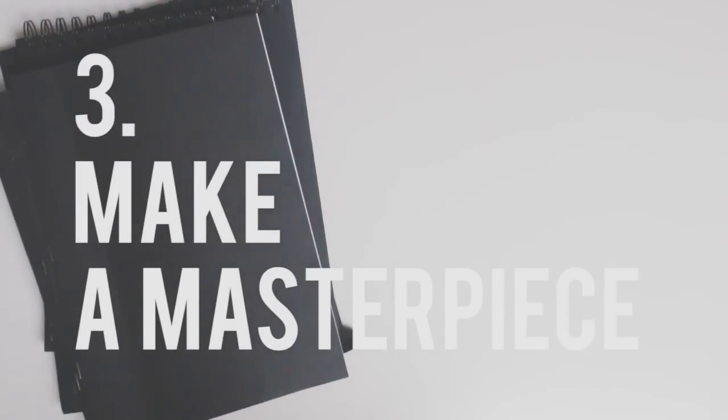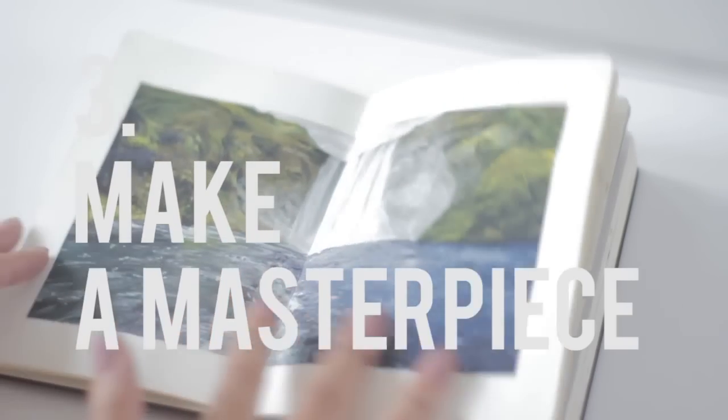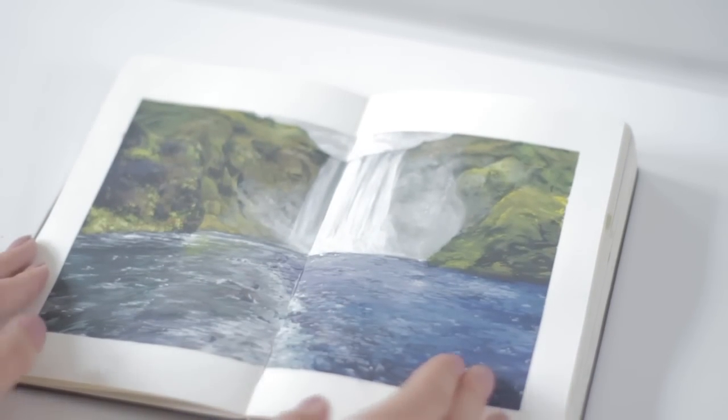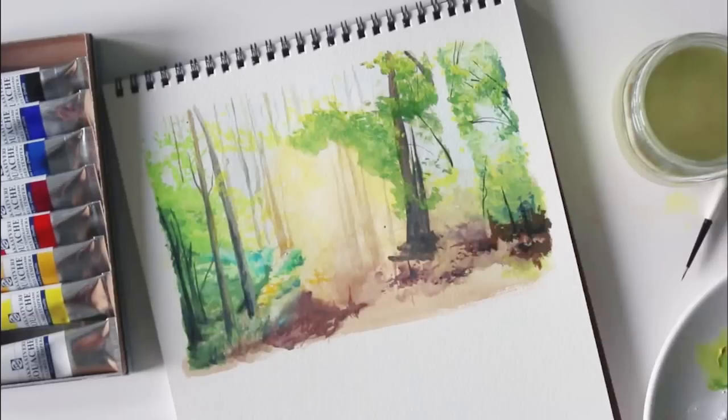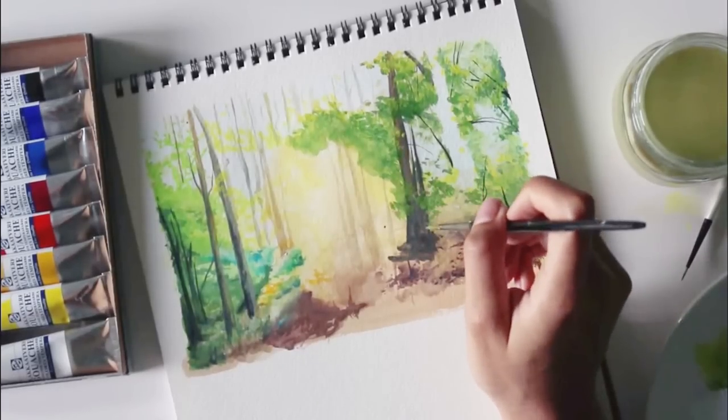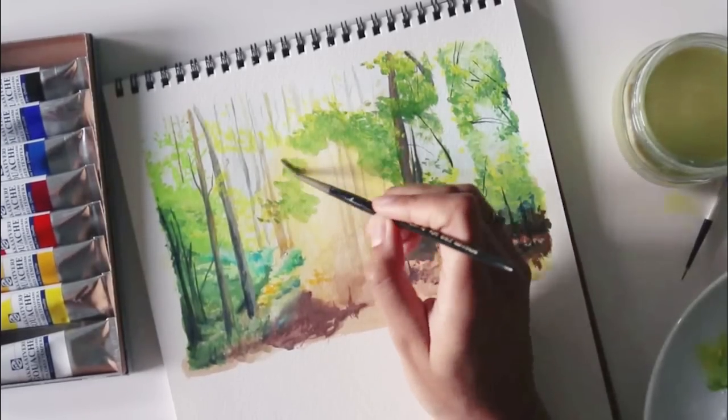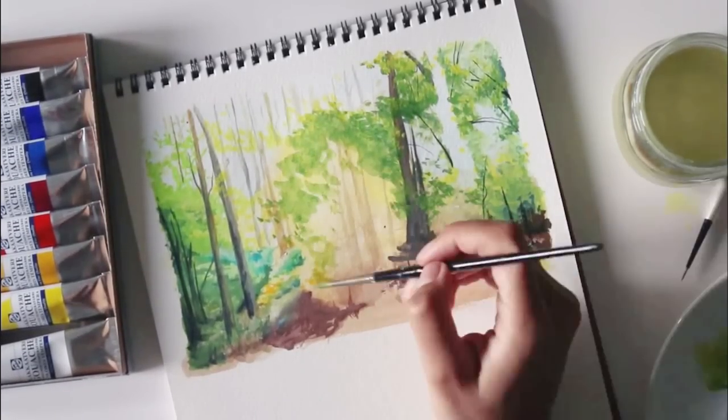Don't hold back either. If you start something in your sketchbook and the mood is taking you to keep going and developing and keep adding to it, don't stop.